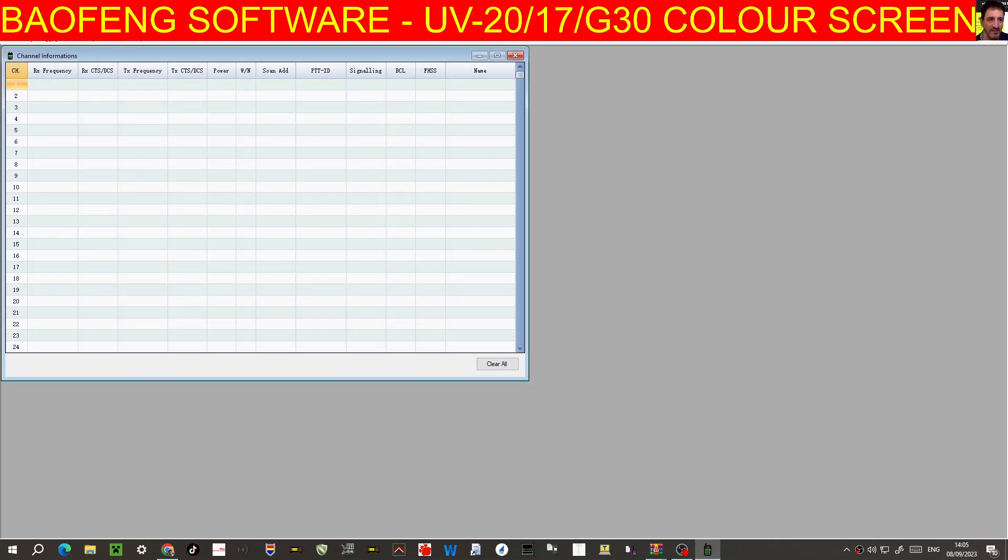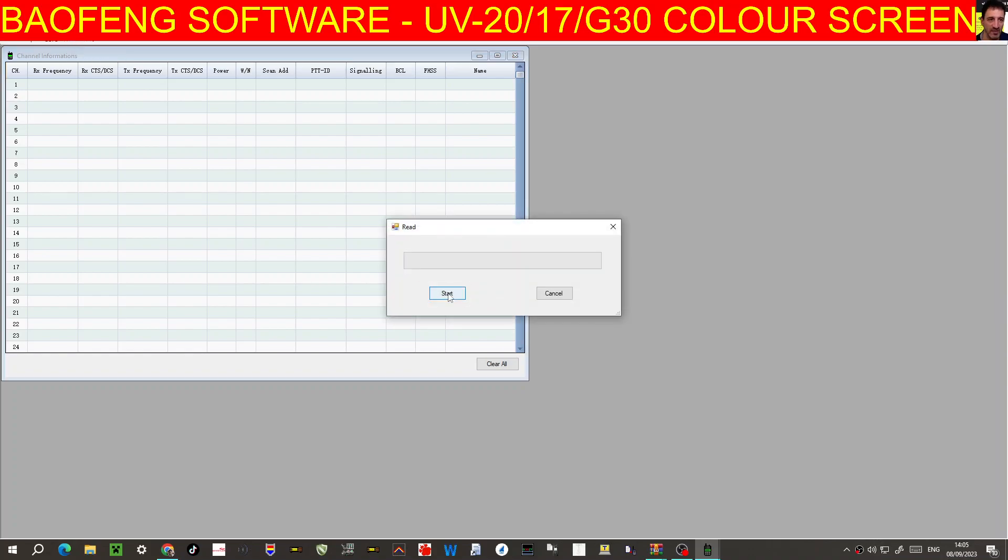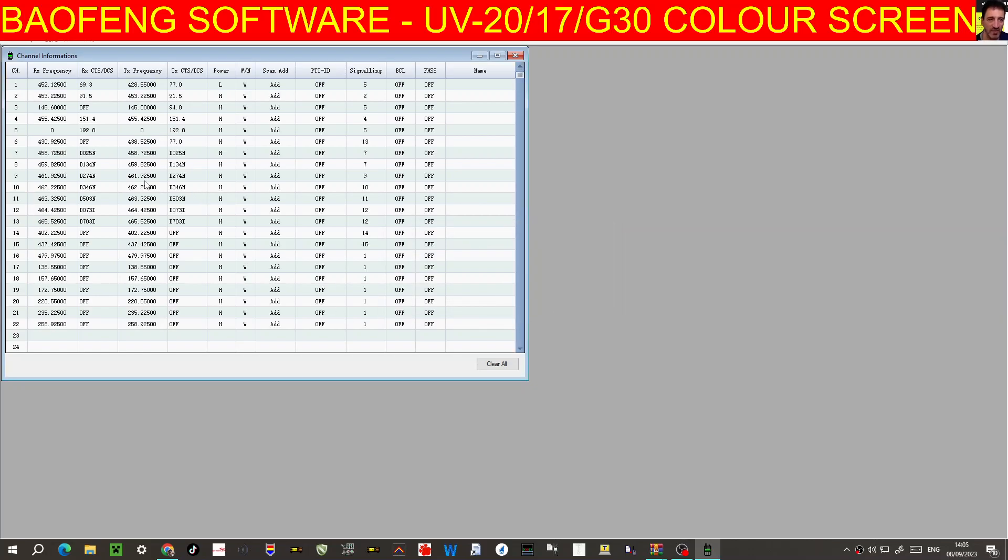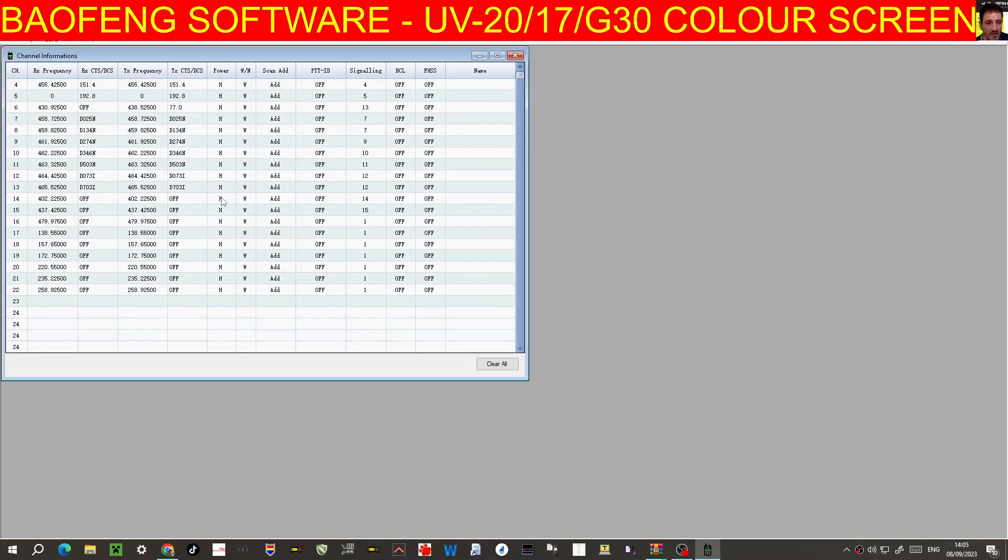So we just go settings, port, COM, click it, select 11, and hopefully we can now read the radio. Yay! Finally, it's literally taken me about two hours to find this software and we've got some programming in there.